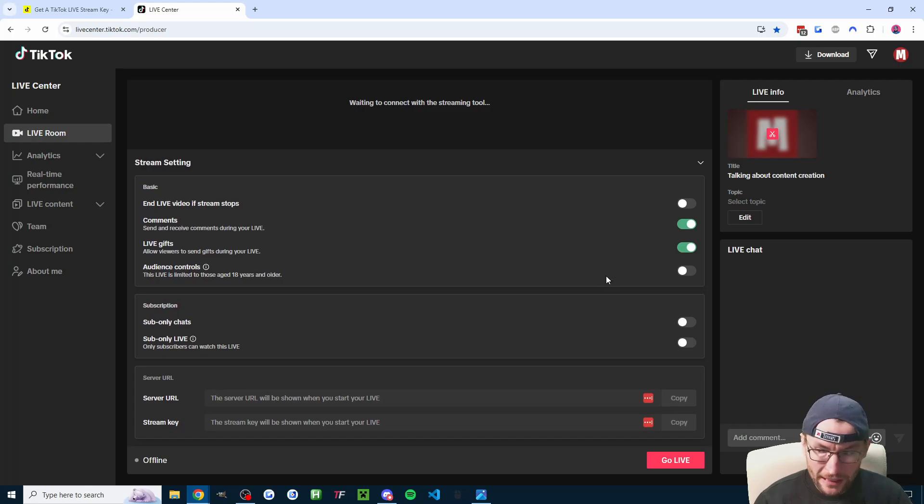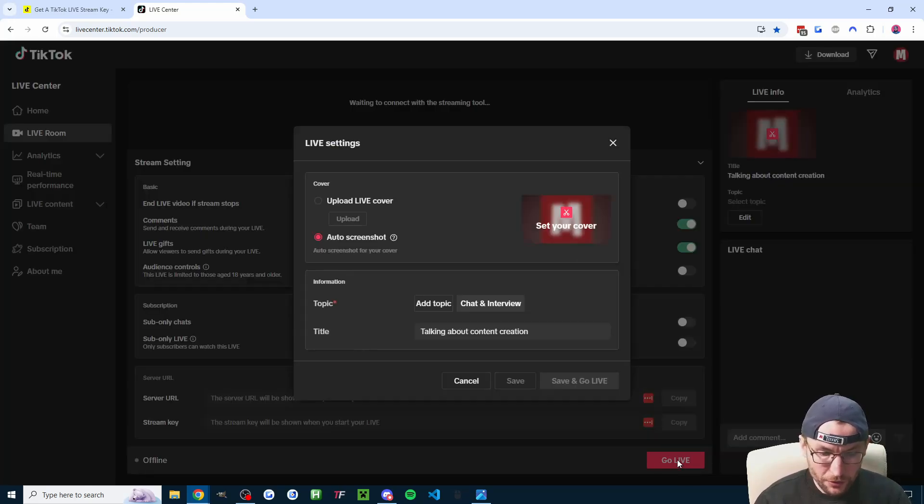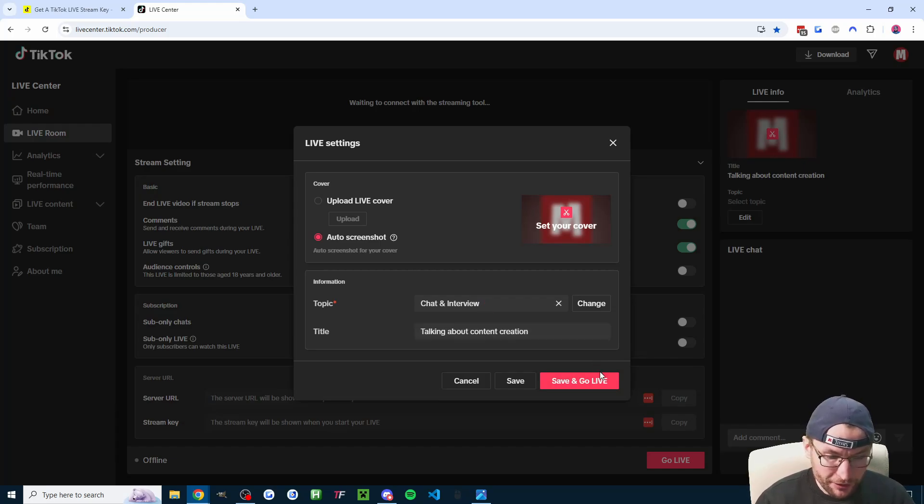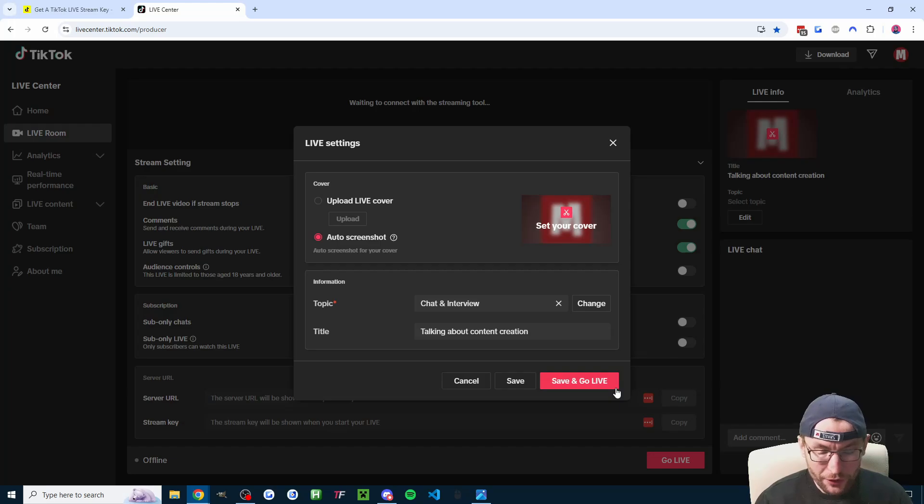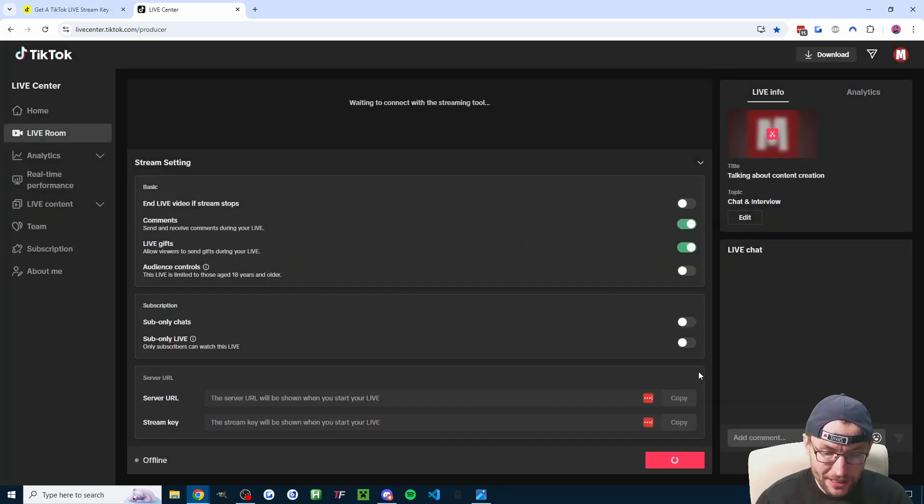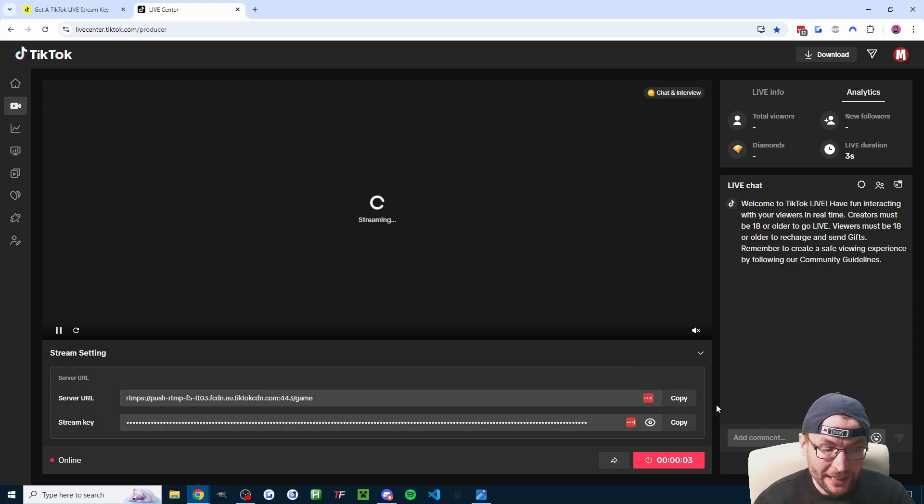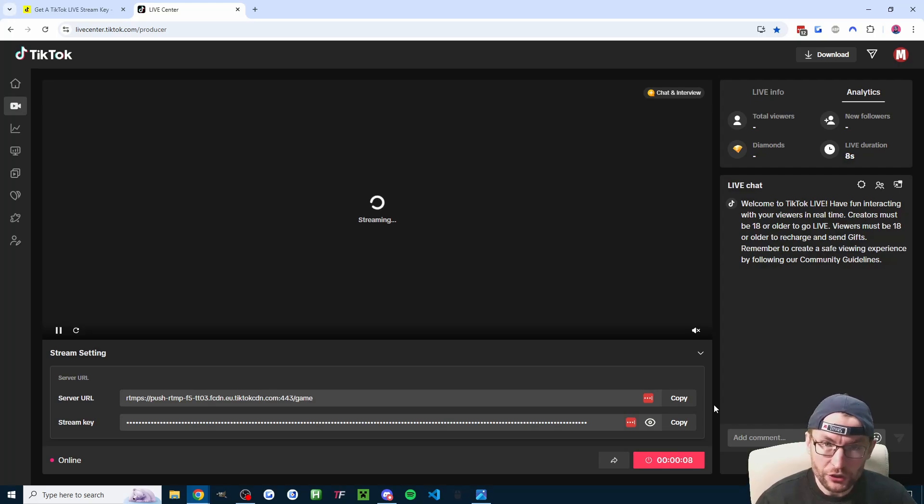Firstly, we have to scroll down a little bit and hit this red go live button. We're going to choose a topic, a title, and auto screenshot should be fine. This is confusing—you're not actually going to be live here—but we're going to hit save and go live. Once again, your channel is not live, but here is your stream key alongside the server URL.